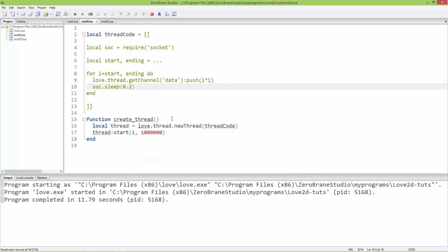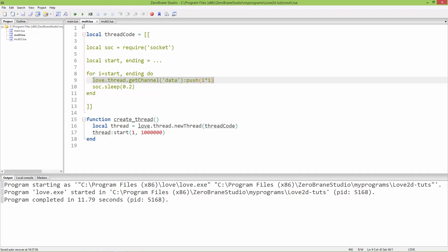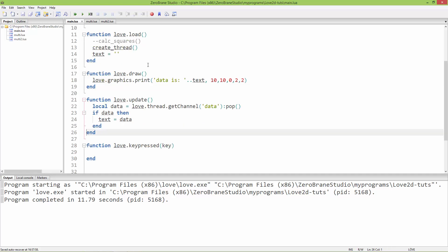I think this is the last video in my mini series on multi-threading in Love2D. These are the main functionalities, and the most interesting is how to get values from the separate thread into the main thread.